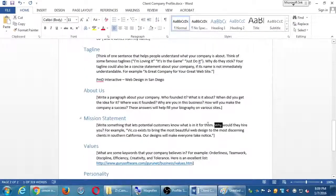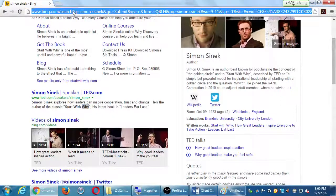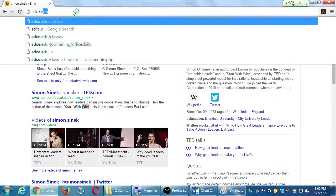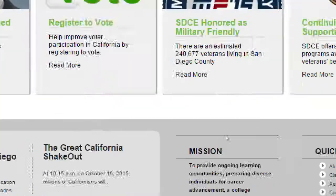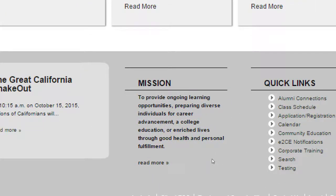That ties into the company profile because the question of why - why would they hire you, why your mission statement - how does that resonate with those that care? You can get examples of mission statements on just about every website. Here's the mission statement of this college - San Diego Continuing Education: 'To provide ongoing learning opportunities, preparing diverse individuals for career advancement, a college education, or enriched lives through good health and personal fulfillment.' The mission could very succinctly be 'to offer free classes.' But this much more wordy statement covers all these concepts of why.